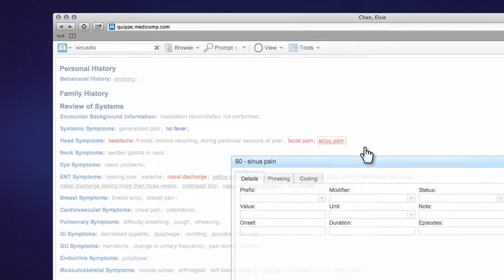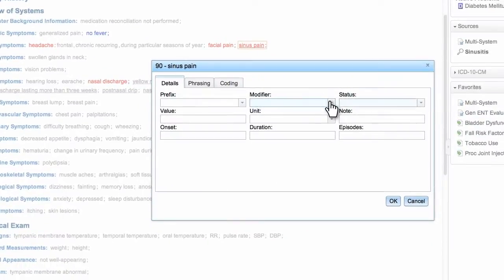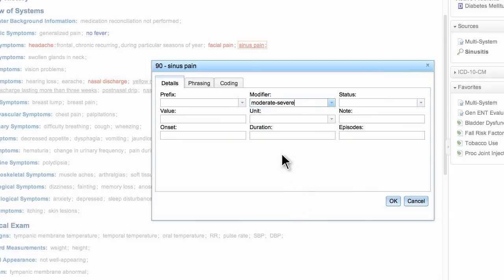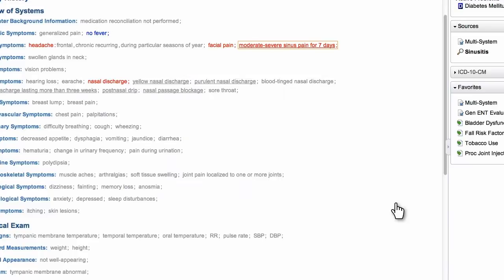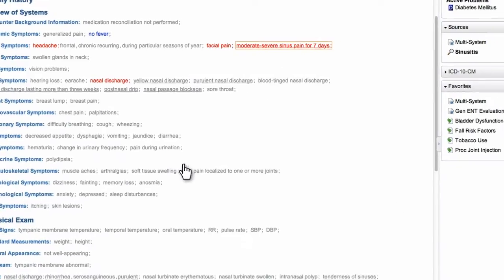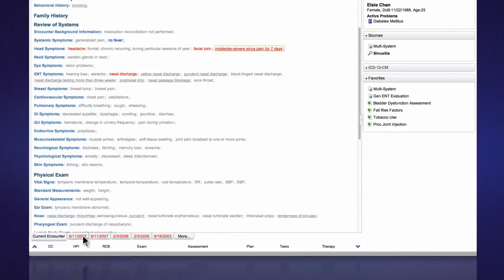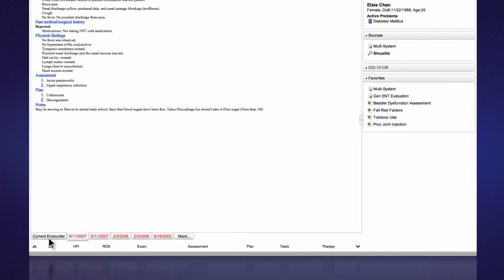Quip also enables you to add details to findings, including family history, modifiers, duration, values, and units. Quip's lookback feature displays previously documented findings. This alerts the clinician to recurring or chronic conditions, so he or she can see all relevant patient information before making decisions about next steps and care.